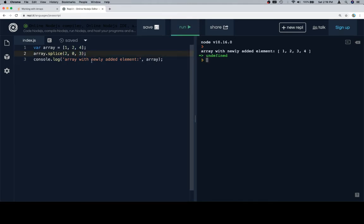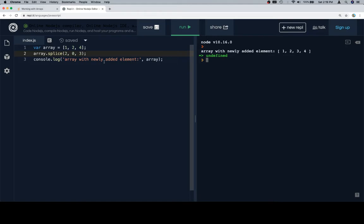we're going to see the array with the newly added element is 1, 2, 3. And so here's essentially what's going on here.